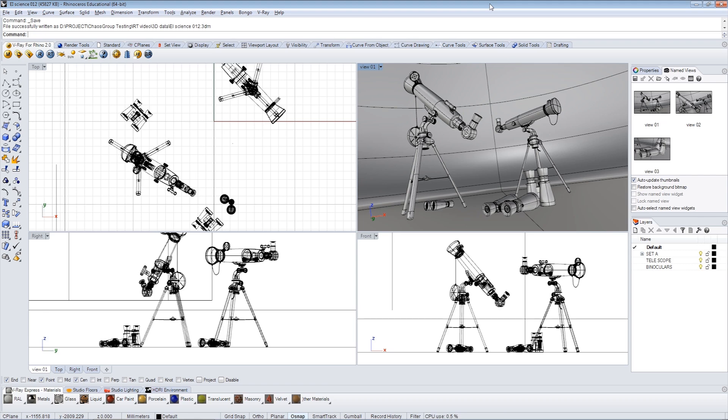Even better, anything in the scene can be changed, and RT will automatically update. Let's take a look how it works.